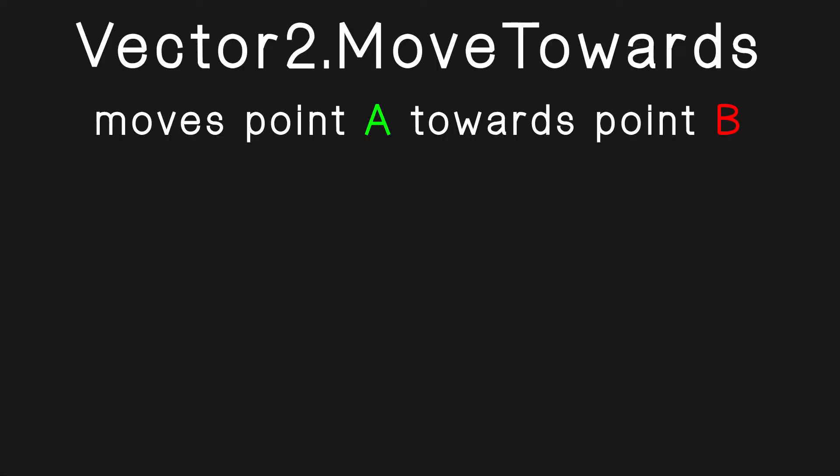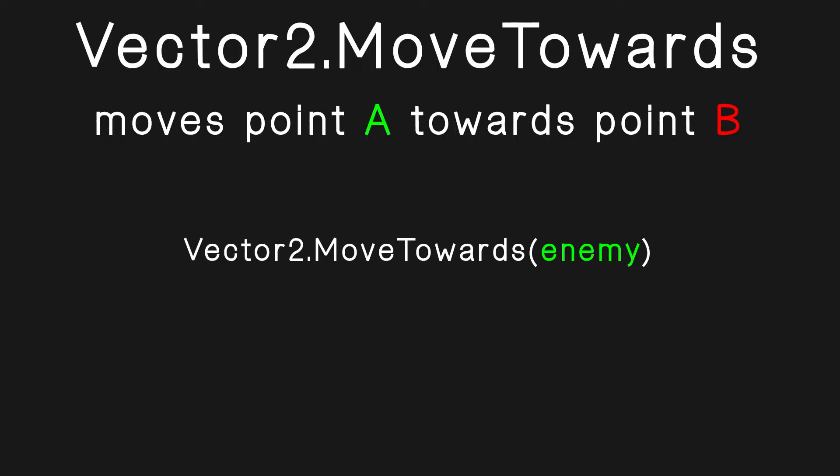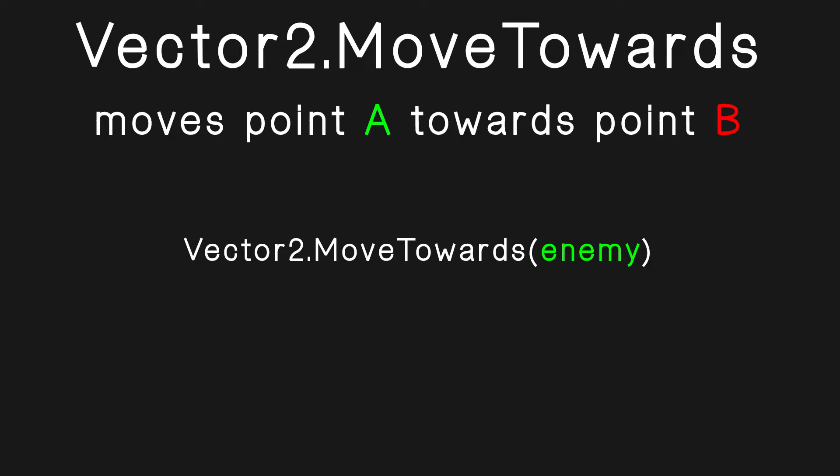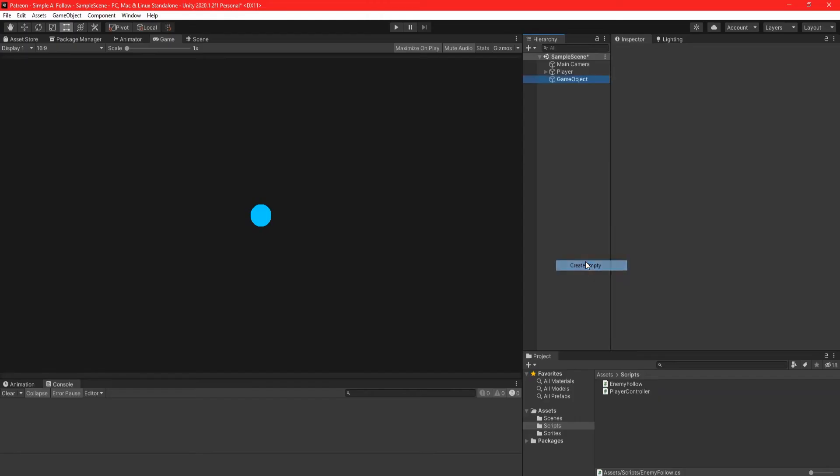This works by moving an object towards a target and takes in a couple of parameters. First, the thing you want to move, where you want it to go, and how fast it'll get there.